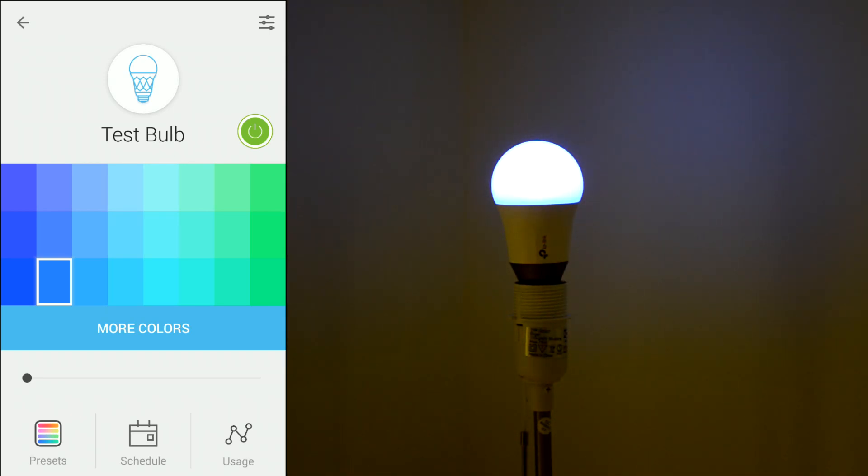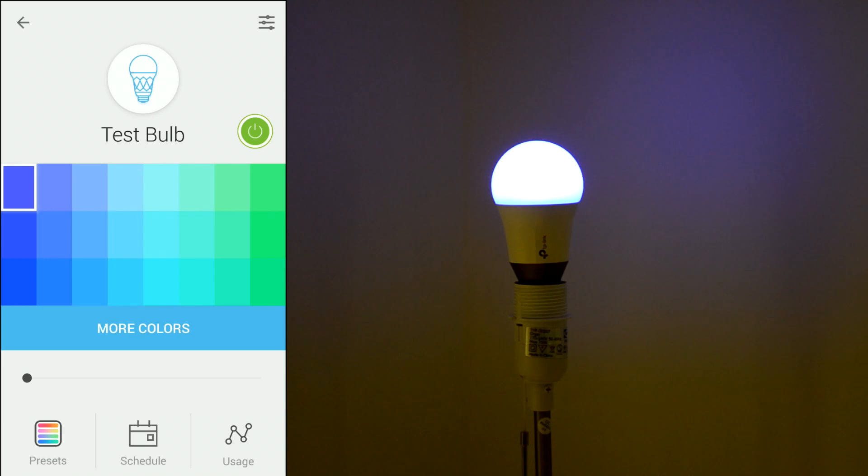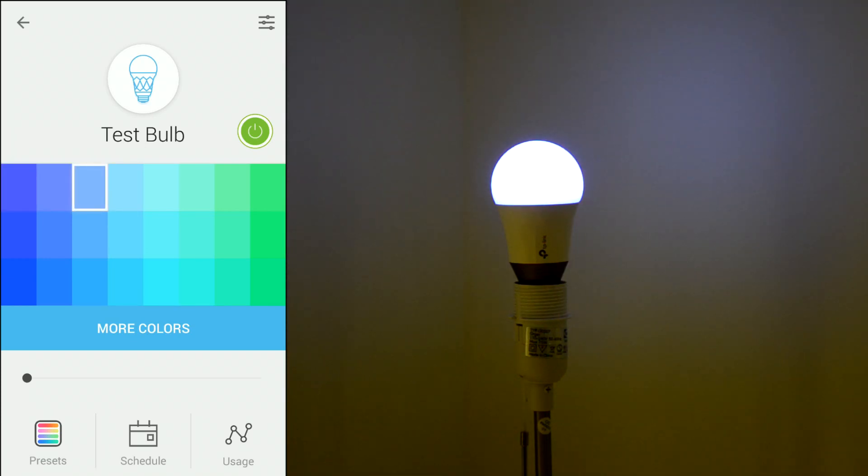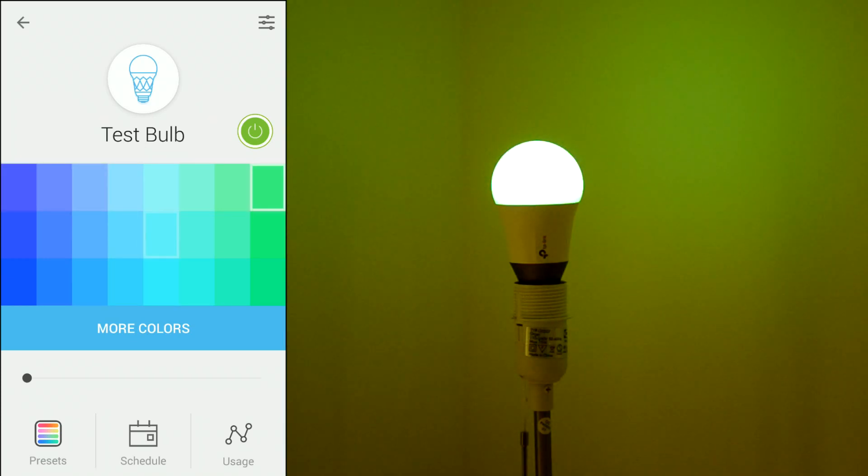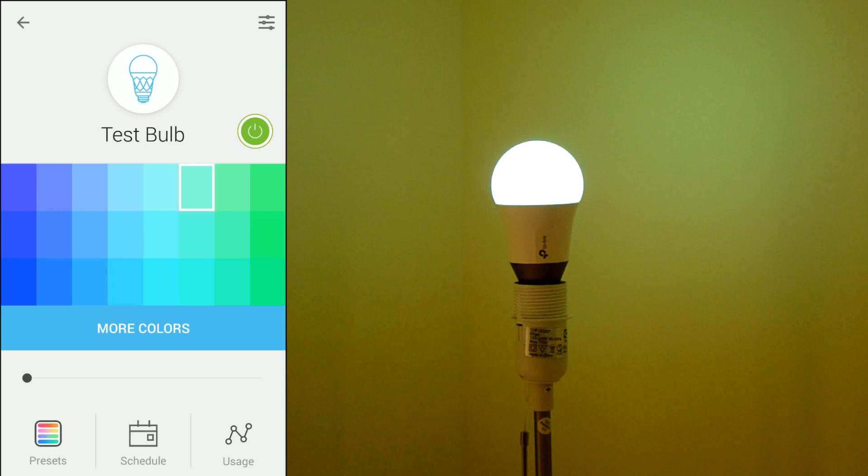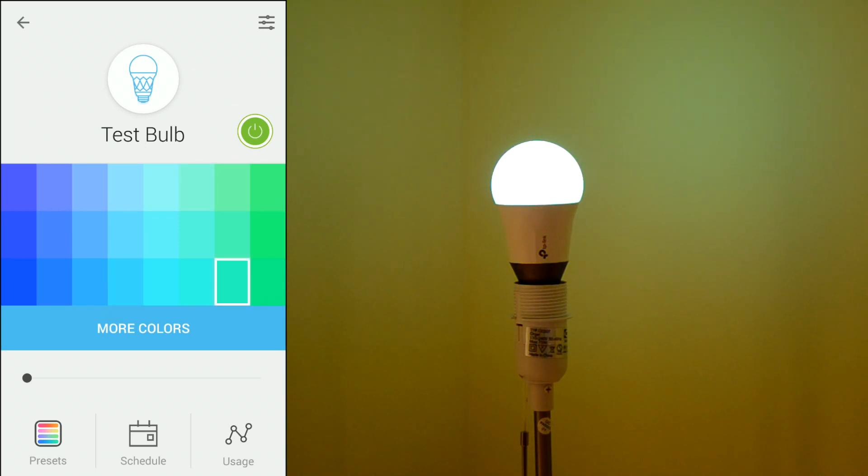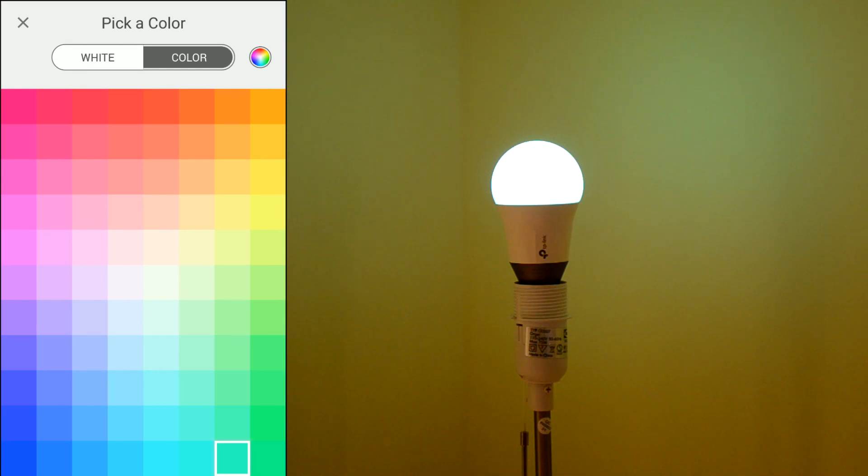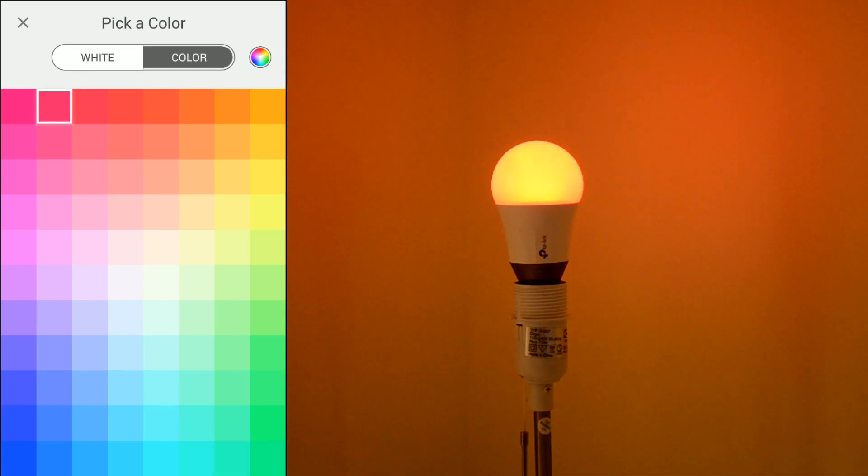And of course it's the same for the color. As you can see. And you can go for even more colors here. Like this.